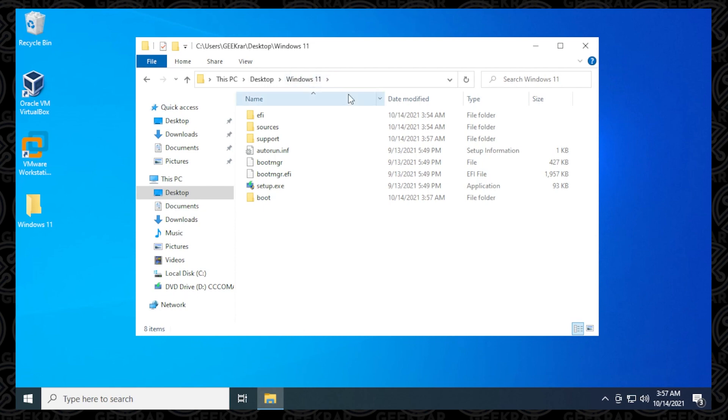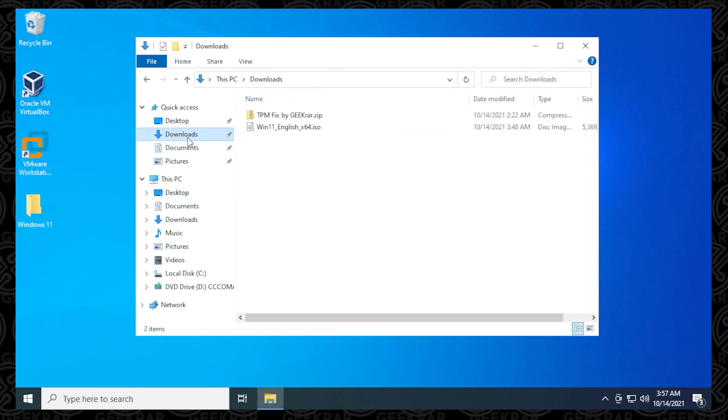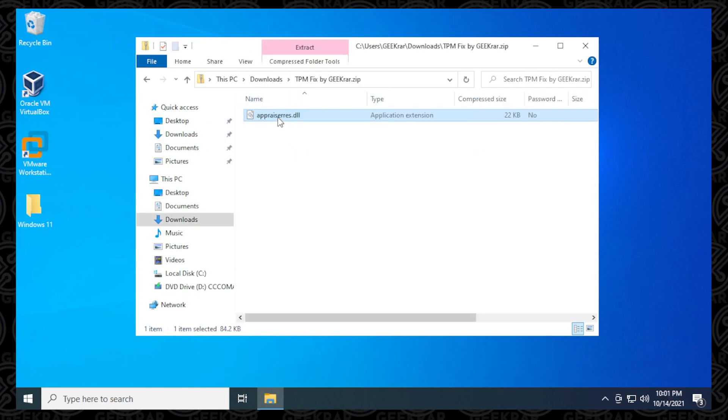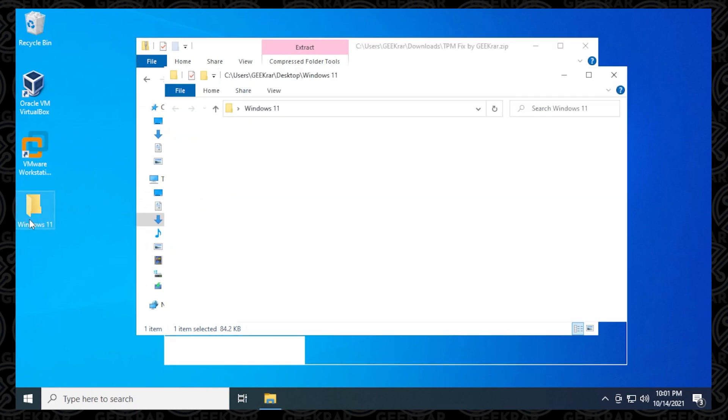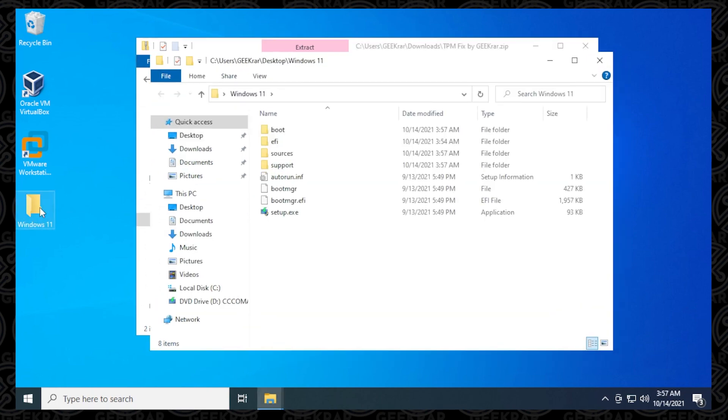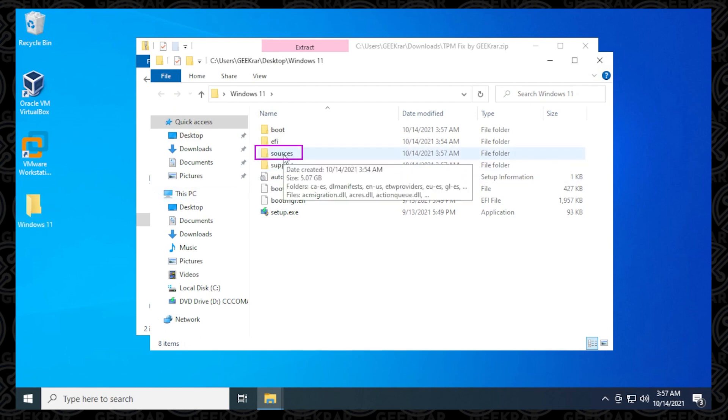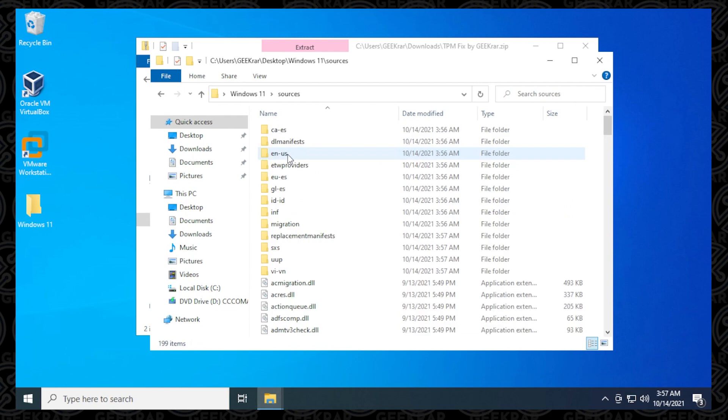Next, what we're going to do is we're going to go back into the Downloads folder, open up the zip file, and we're going to copy the file in here. And we'll open up our Windows 11 folder, go inside the Sources folder. It's important that you're pasting it in the right folder, so make sure you're inside the Sources folder.